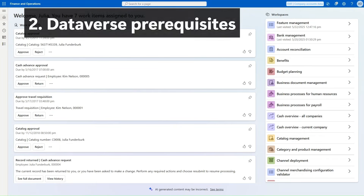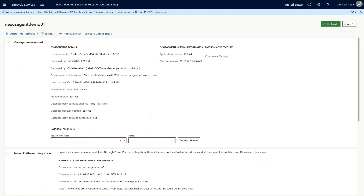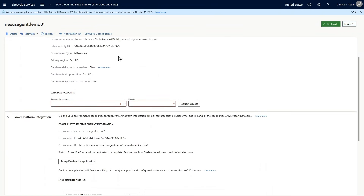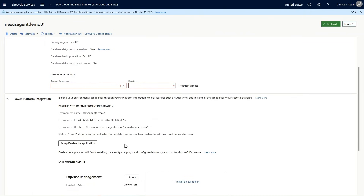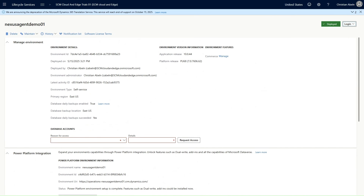The next step on our journey to enable agents is to enable Agent Management in Feature Management. But before we can do that, we need to fulfill a number of prerequisites. The first step is to ensure that the Dataverse environment has been associated to our Finance and Operations environment. We can do that in LCS. When navigating to our project and then to our FNO environment details, we see that a Power Platform integration has been set up. We don't need to set up the dual-write application for that. It is recommended to install the latest quality updates to make sure we have the latest bits for the integration in place. Agent Management might not be available if the version is not on the required latest version.